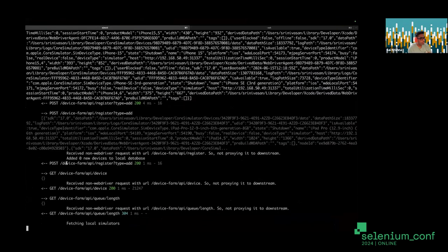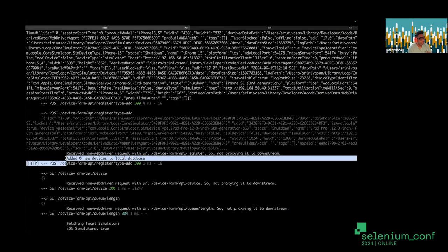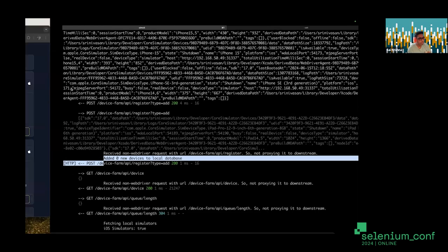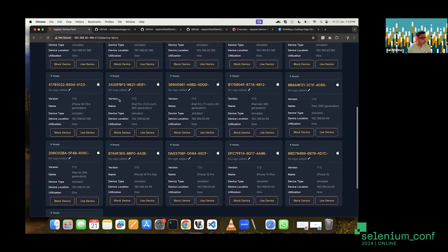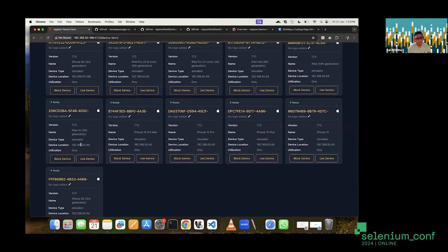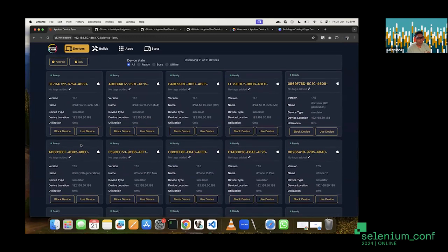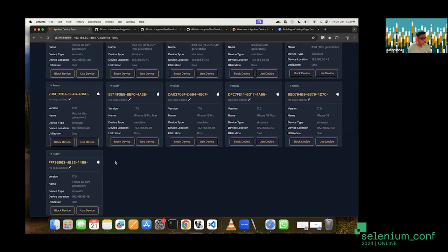You can see a POST call has been made from the node to the hub, registering a few devices. Let's check the dashboard to see if additional devices have appeared. There are now devices from IP ending in 49, which is the remote node — Srini's local hub is at 188. As soon as the node comes up, it immediately sends all device information to the hub, keeping it always updated. The hub now has all devices from both hub and nodes.